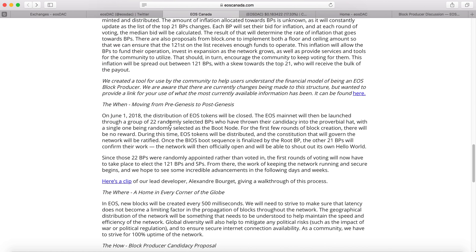On June 1st, the distribution of EOS tokens will be closed and the EOS mainnet will be launched through a group of 22 randomly selected block producers who already showed interest in being a block producer, with a single one randomly selected as the boot node. For the first few rounds of block creation there will be no reward. EOS tokens will be distributed on the EOS blockchain, then the constitution will be ratified. Once the BIOS boot sequence is finalized by the root producer, the other 21 will confirm the network and it will be officially launched.